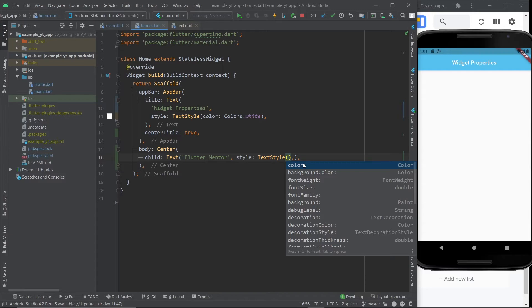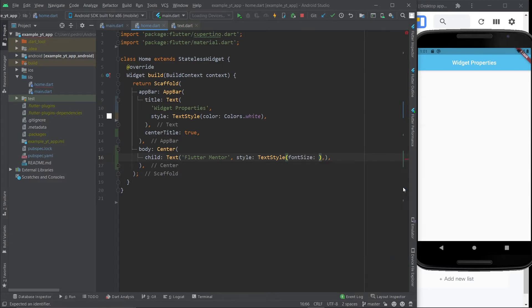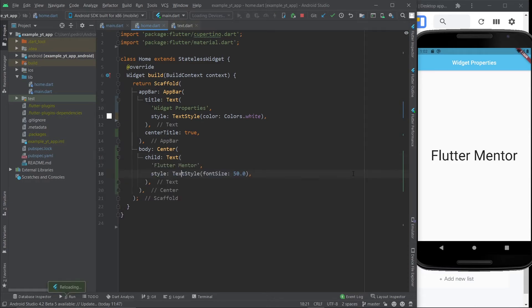Let's change, for example, the font size. And it says right here it expects a double. And the double is pretty much just a number that ends in a decimal instead of being a whole number, which is an int. And I'm going to save it now. And you're going to see that it's perfectly centered. And it says exactly what we input there, flutter mentor.